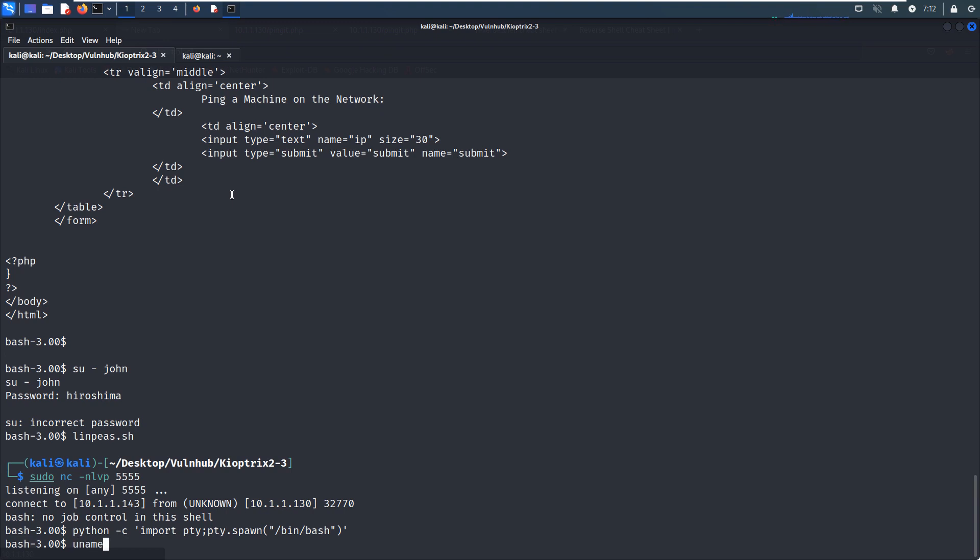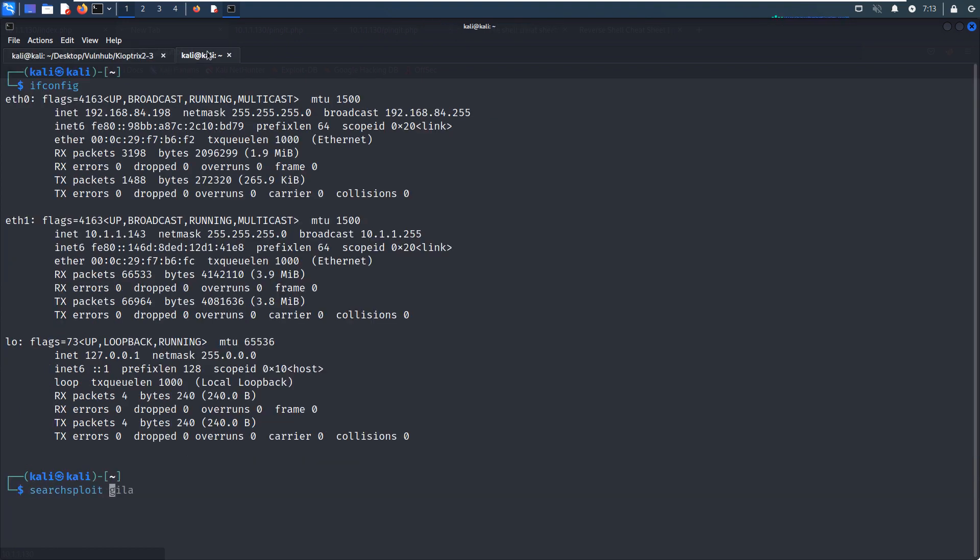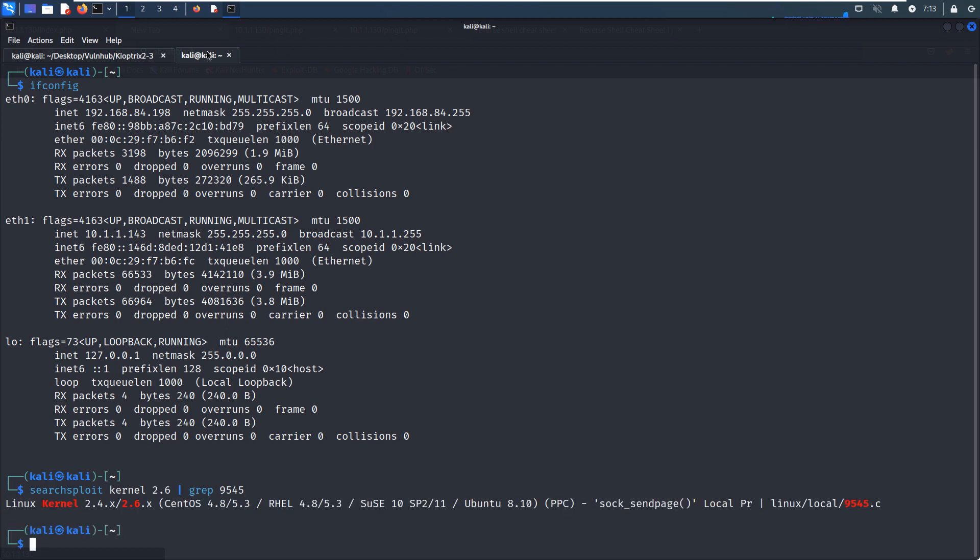But I can tell you, I cannot get such result. I mean, the beneficial result. And now we can check the kernel, as you can see, the kernel is a bit low, right? A bit outdated. So there must be some vulnerability for us to elevate our privilege. And now we can use the searchsploit utility and the kernel. As you can see, this code, of course, you can try other exploit, but I can tell you, you will not succeed.